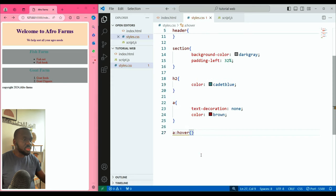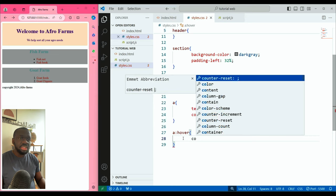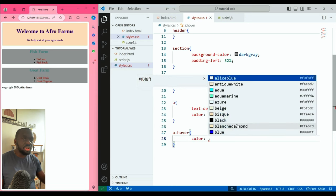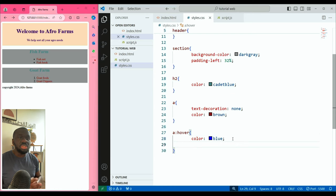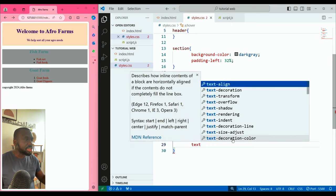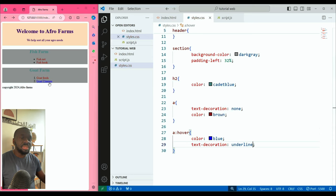Another thing we can do is add a hover effect on the links. When I bring my cursor over each link, let it change color. So let's say: change from brown to blue on hover. Using 'a:hover' and setting color to blue — you can see when I hover over any hyperlink it turns blue. We can also add text-decoration underline on hover, so it turns blue and shows an underline. You can see that working.